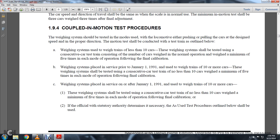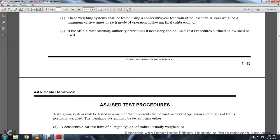The weighing system placed in service prior to January 1st, 1991, used weight trains of 10 or more cars. The weighing system should be tested using a consecutive car train of not less than 10 cars, weighed a minimum of five times in each mode of operation following the final calibration. If the official statutory authority determines it necessary, the test procedure outlined below shall be used.